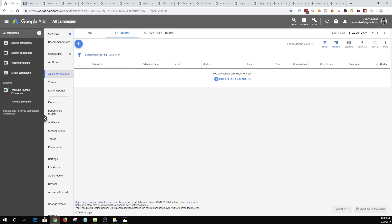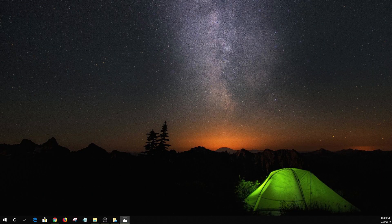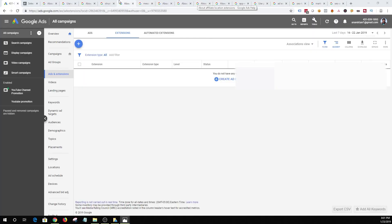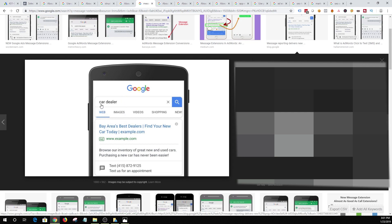Next we have message extension, which is similar to call extension. The only difference is you are providing an option to contact you via message. For example, someone searched for 'car dealer' — you have the standard Google search ad with the links, display URL, and description, but at the bottom you have 'Text us for an appointment.' Once you click, you're able to text for an appointment. A lot of times people are not in a position to have a conversation or they don't want to make a call but are more comfortable texting, so this is a great way to engage with your prospects.